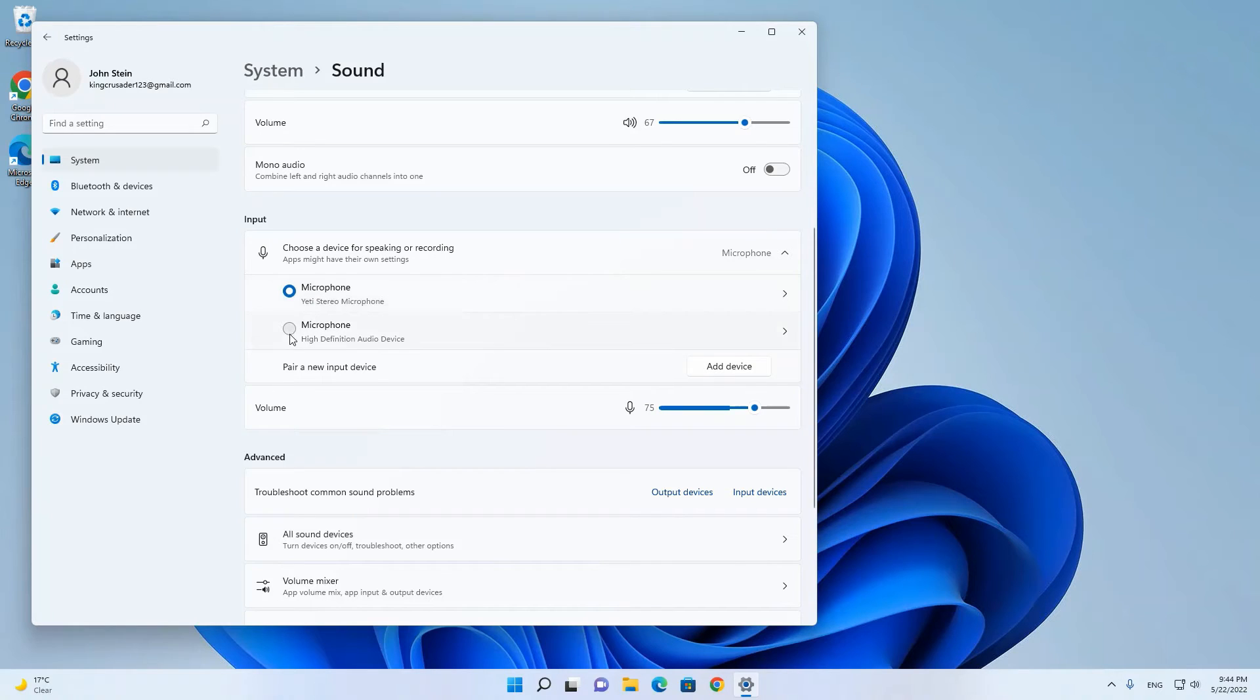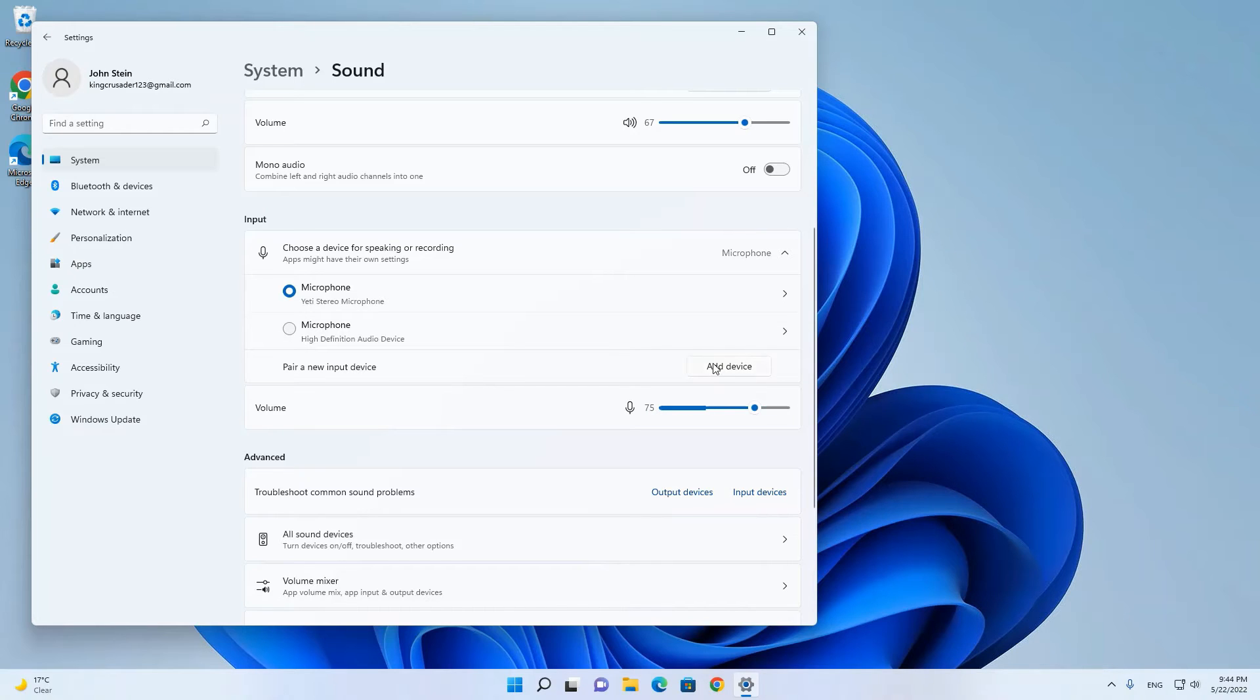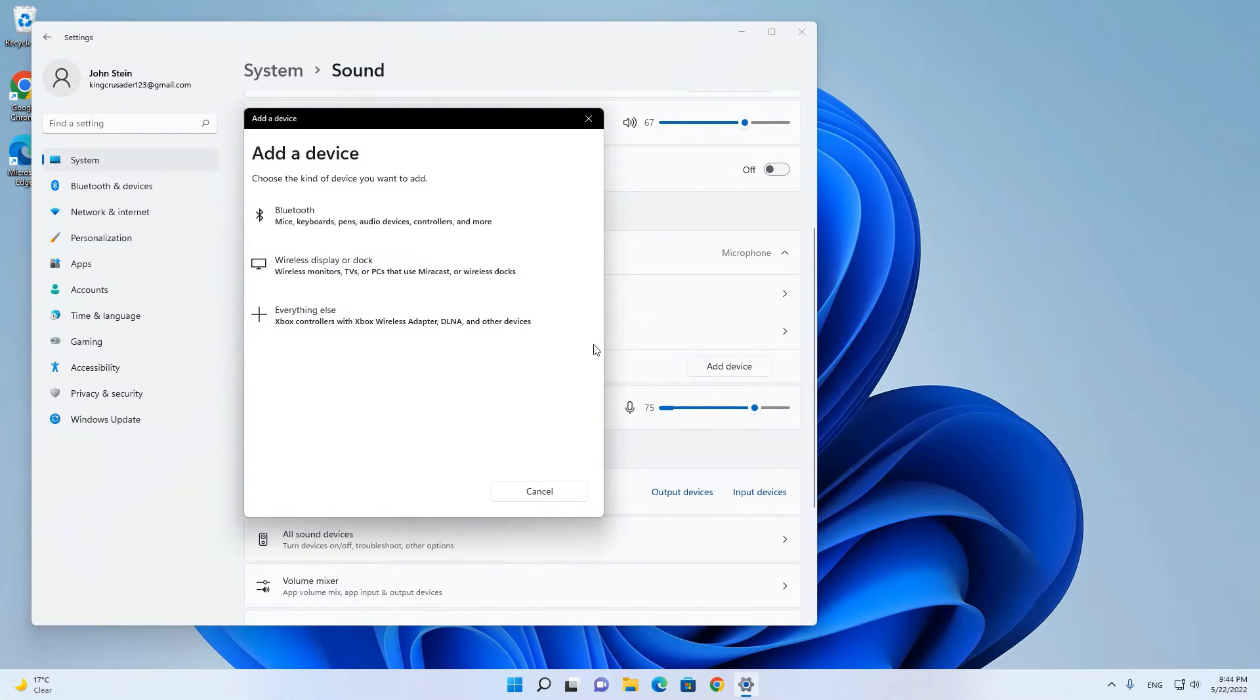I can also switch to my microphone in my headphones, and I can add a new microphone with add new device.